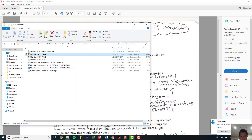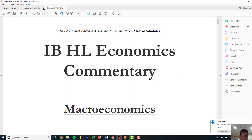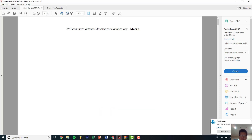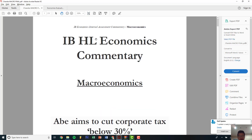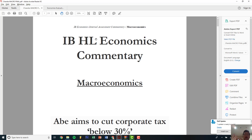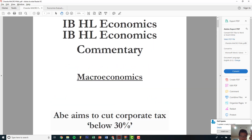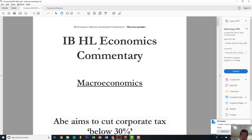Hello everyone and welcome to part two of this series to help you with macroeconomics. The previous video was on microeconomics and how to get a good score. Now it's on macroeconomics. Like I said, everything is structured, everything is routine, everything is doable in my opinion, because you get to spend as much time as you want on this.